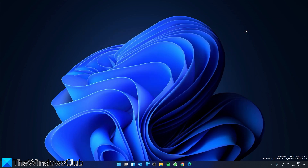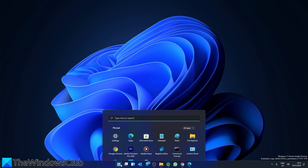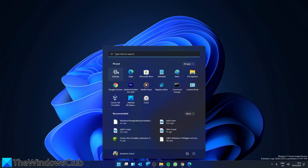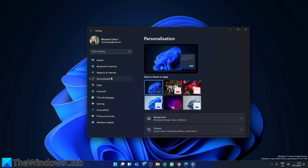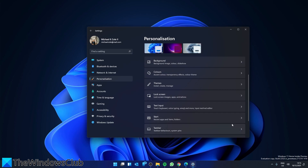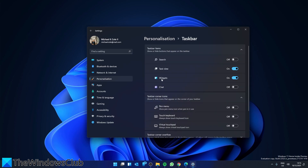If that does not work, you can check to see that widgets are enabled. To do that, open Settings, go to Personalization, go down to Taskbar, go to Widgets, and make sure that it is toggled on.